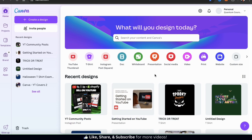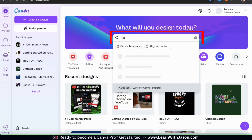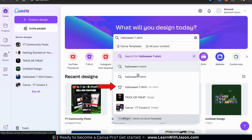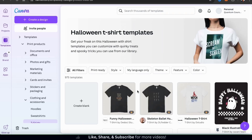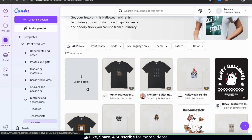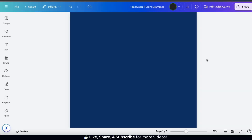Let's start by opening up a blank t-shirt design project. Go up to the search bar and type in Halloween t-shirt. From the results drop-down menu you should see a tab that says Halloween t-shirt with the t-shirt icon beside it. Go ahead and click that. This will take you to a page where you can view tons of different Halloween t-shirt design templates. For this example we'll be starting from scratch so let's click here to open up a blank template, which takes us to the Canva editor.